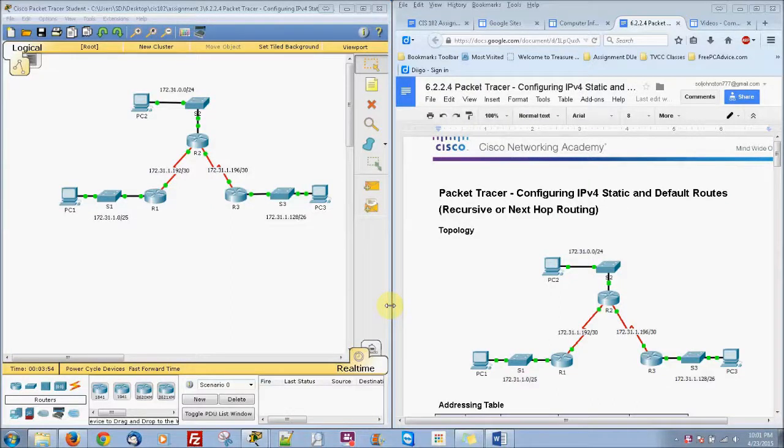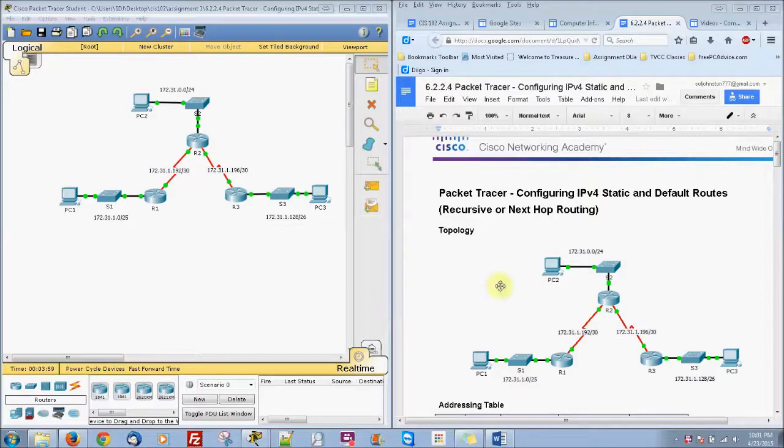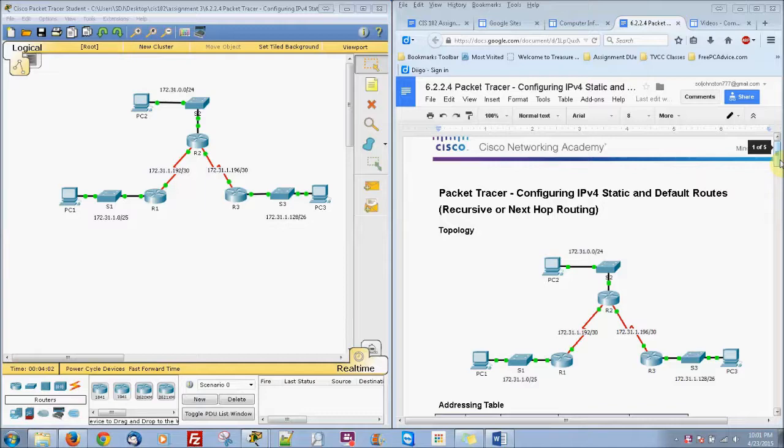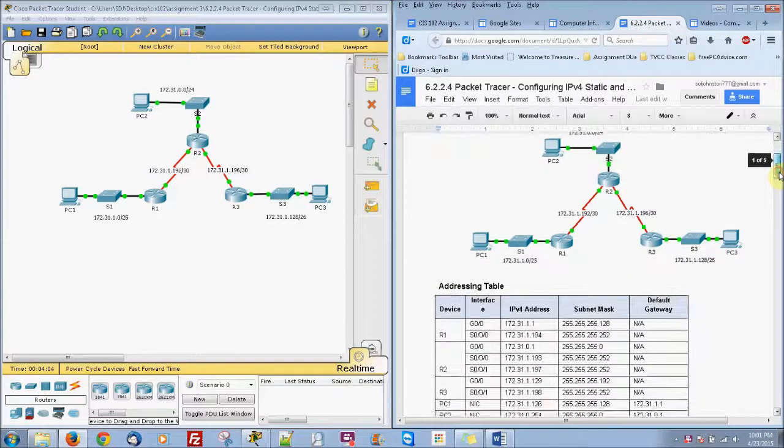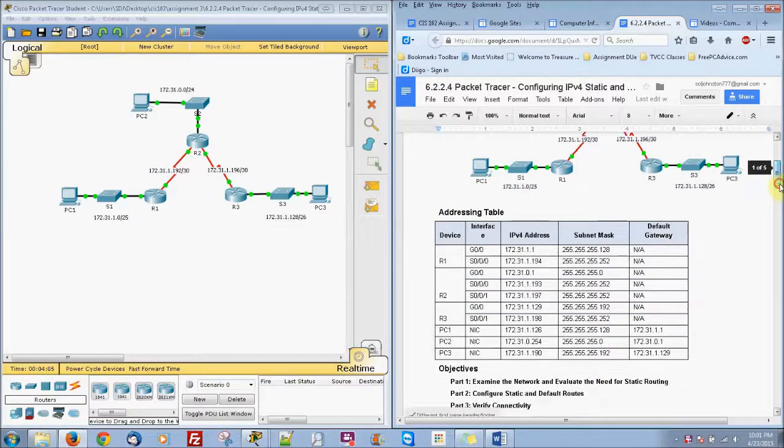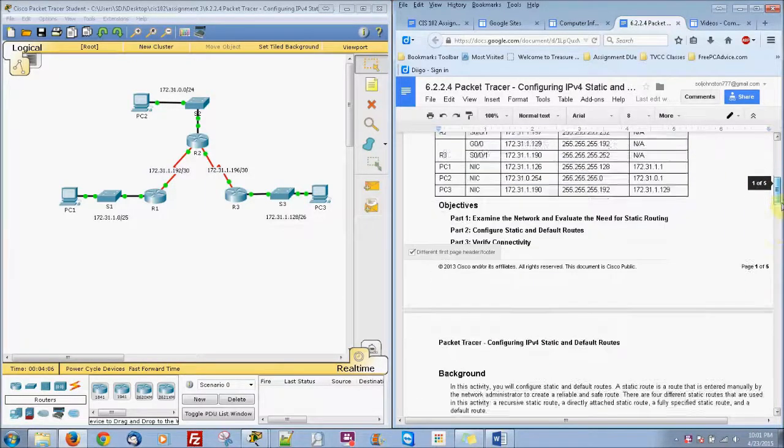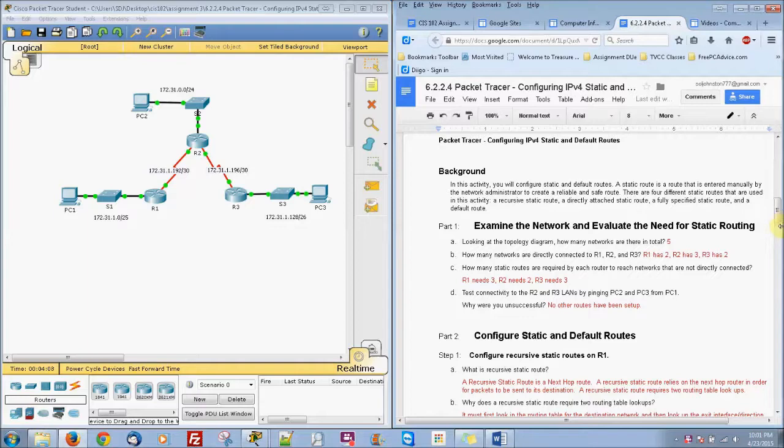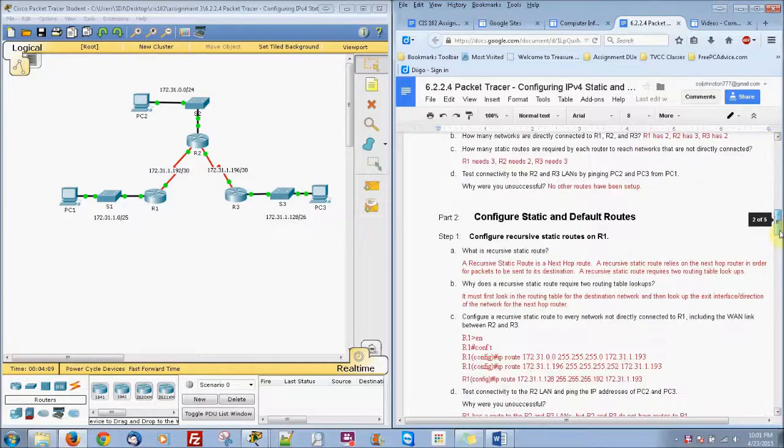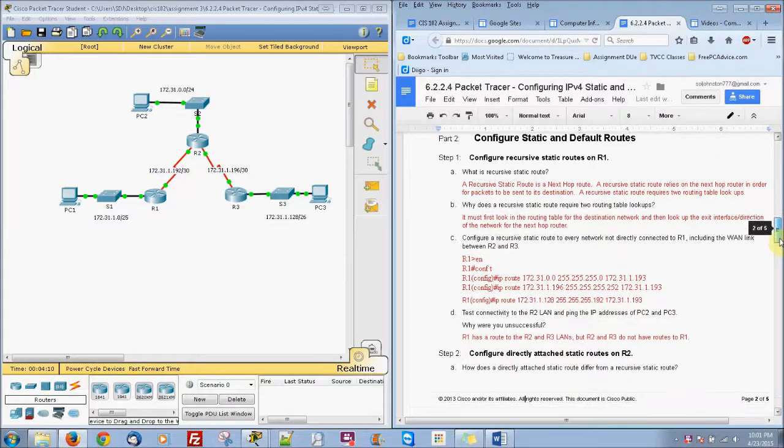This is Sol Johnston N6224, configuring the IPv4 static and default routes. So here's our network topology and we'll be setting all this up right here.